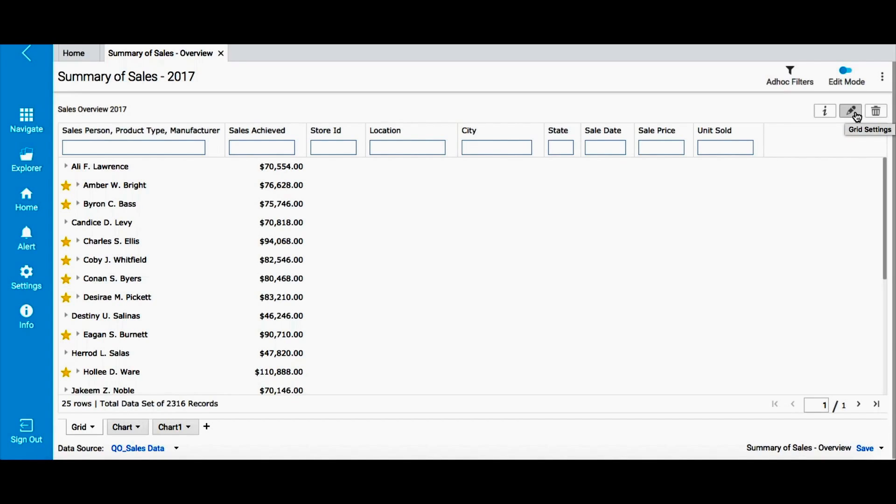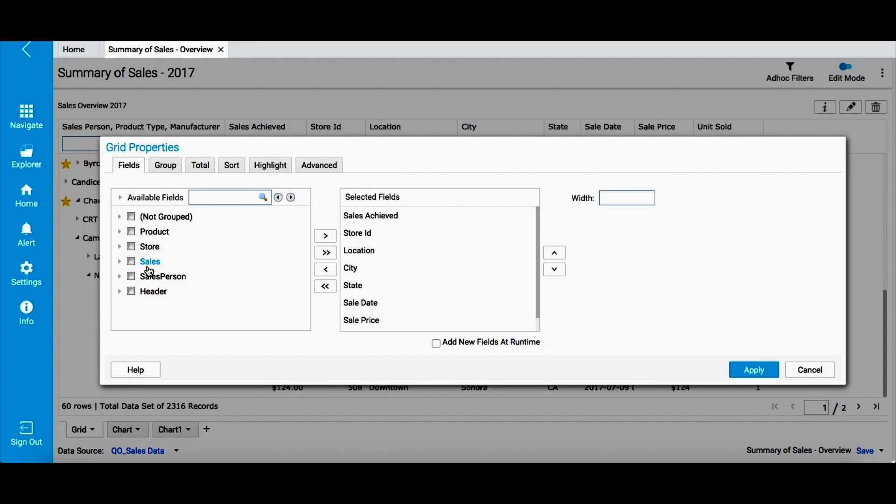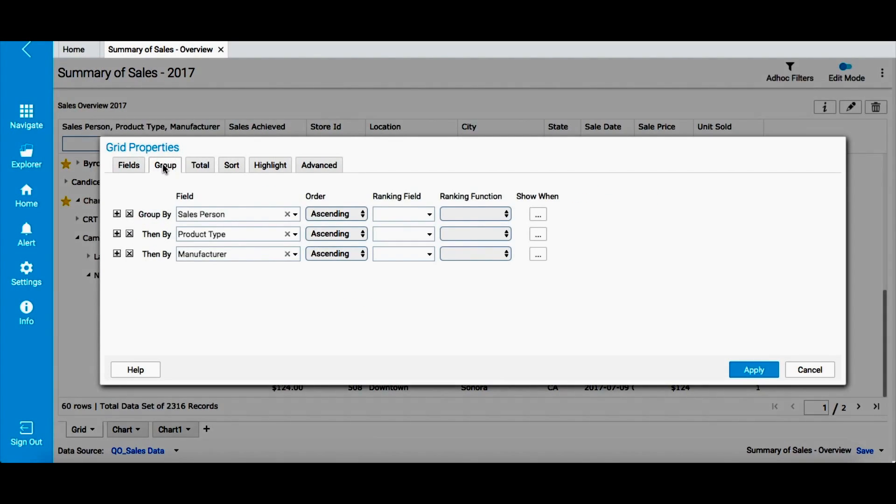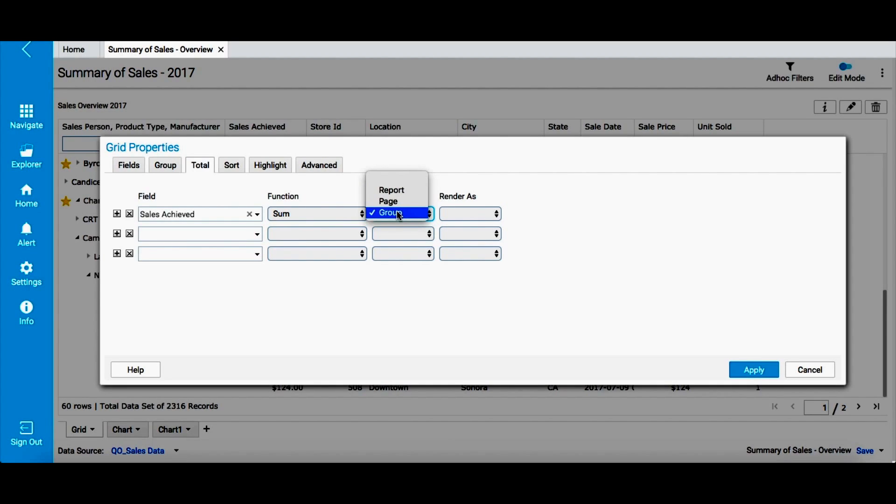Click the pencil icon that you see on the top right corner of your screen. This opens the grid properties dialog box. The fields tab lets you select the fields you want to show in your report. The group option allows you to create expandable groups based on each value of the selected field. The total tab lets you show totals of different values in your report. You can show totals at report, group or page levels.